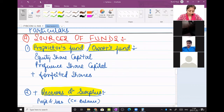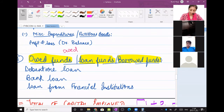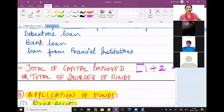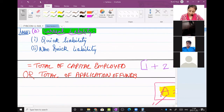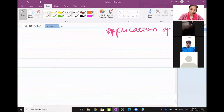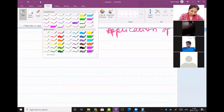Equity and preference shares we have done. Old funds we have done. Debenture loans you all know. Loan from financial institutions and bank loan we have discussed already. So this completes our new style of balance sheet. Since you have given acknowledgement that you have understood, I assume in the best of my knowledge that you all have understood it. So let me give you a gist of what comes after this.